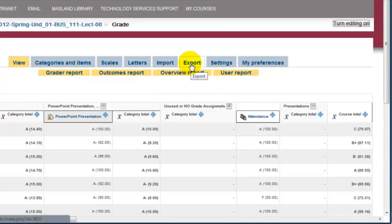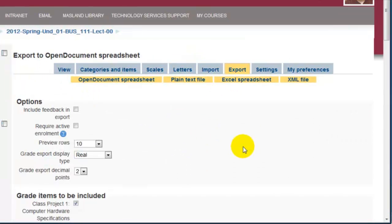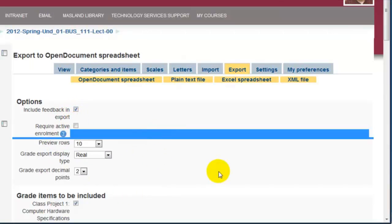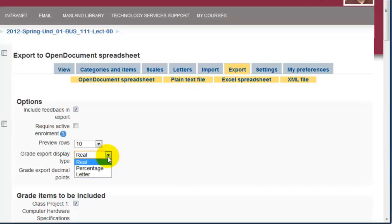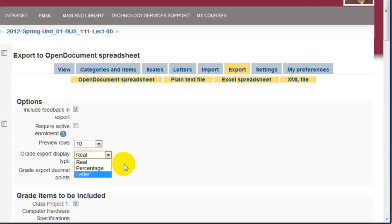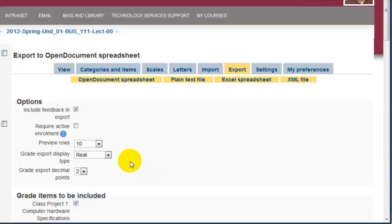To do that, we click under Export — we're still under the gradebook — and here you can choose to export the feedback as well, and you can choose the real grades and then possibly the letter grade. Unfortunately at this point you need to do this twice: once for the real grade and then again for the letter grade.